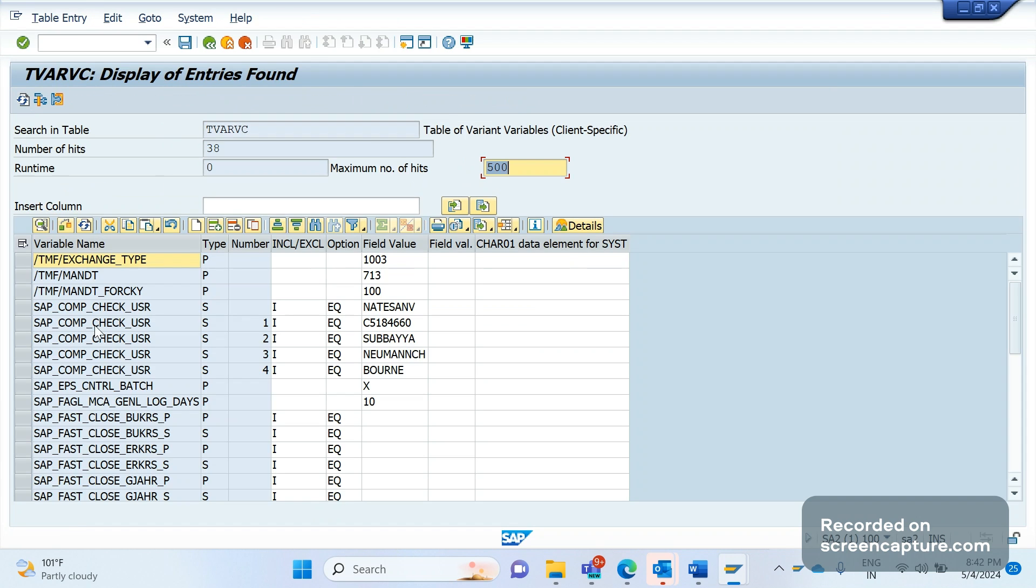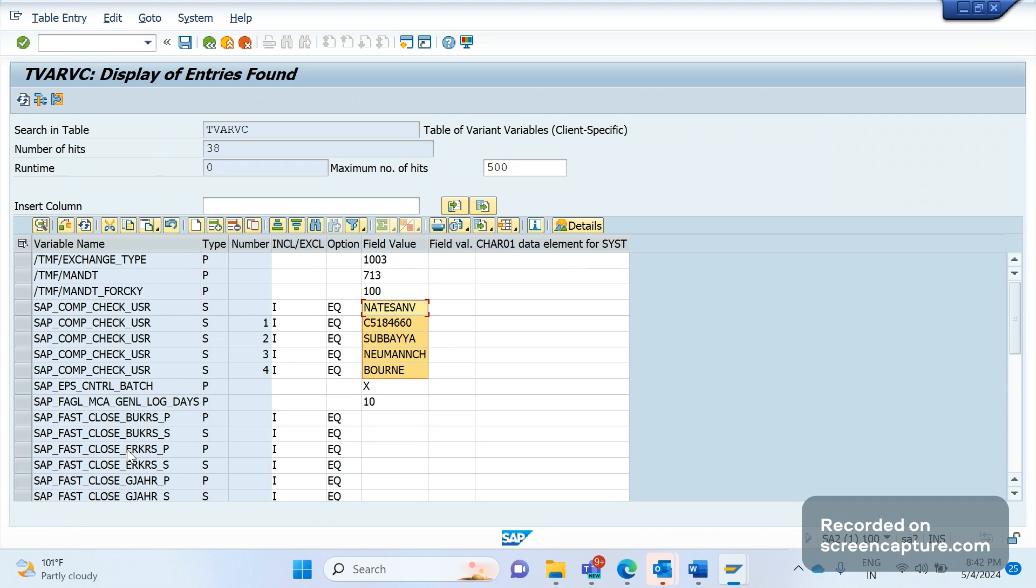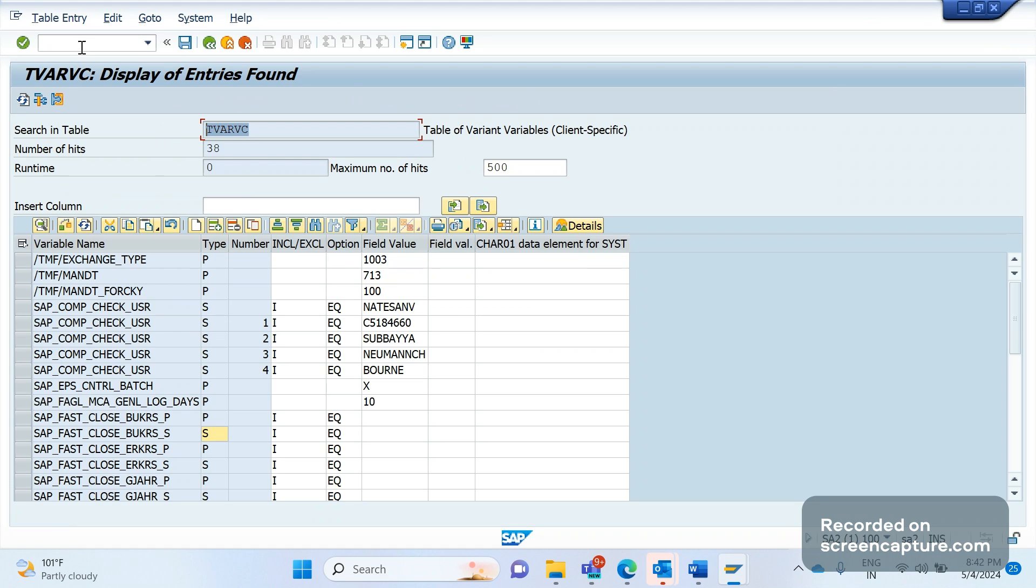SAP also saying that don't use hard coding, always use either custom tables or TVARVC variables. Okay, now you got some idea about TVARVC variables. Now I will show in system, let me log in. So now we understood what will be the drawback if we don't use TVARVC rule or custom table. Now we will see what will be the benefit if we use TVARVC variable. Okay, the transaction code, first of all let me tell you the table first. Let me go to SE16N. The table here is TVARVC.